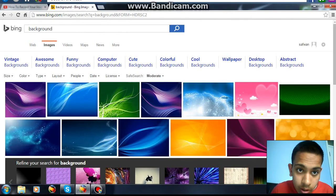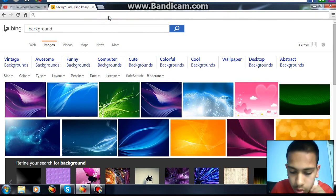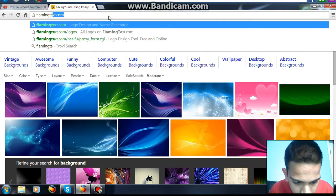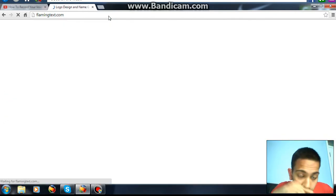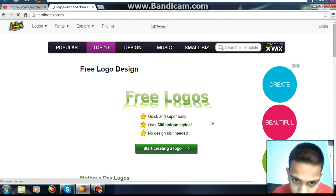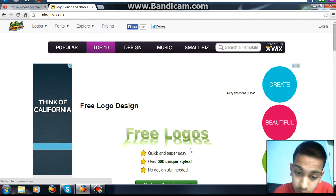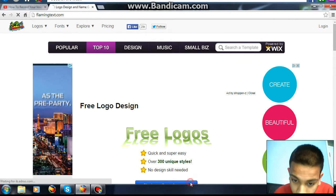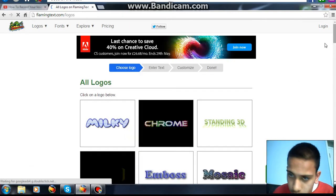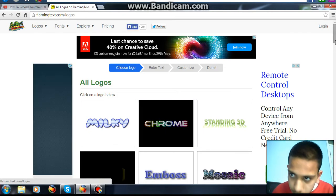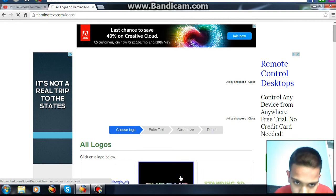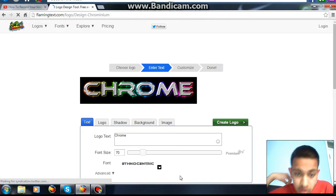Then you go to a website called Flaming Text. It's free, it's quick and easy, over 300 unique styles, which is a good thing — no design skill needed. So you choose whatever you like.